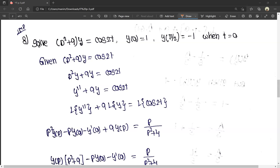The question is: solve (D² + 9)y = cos 2t, given y(0) = 1 and y(π/2) = -1, when t = 0.